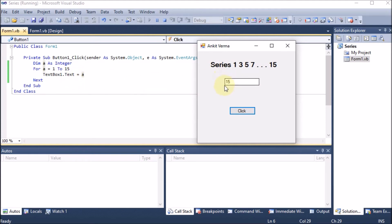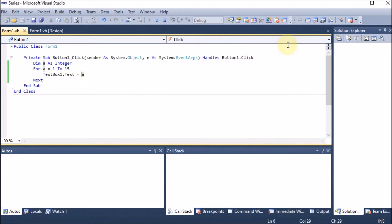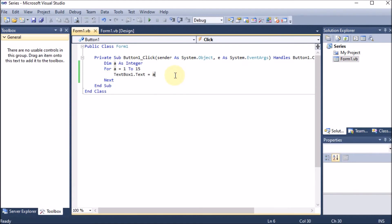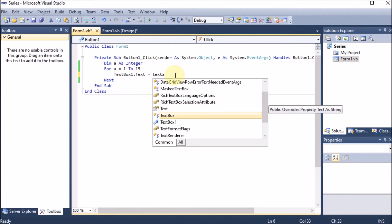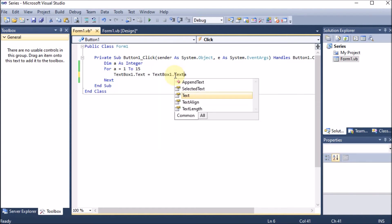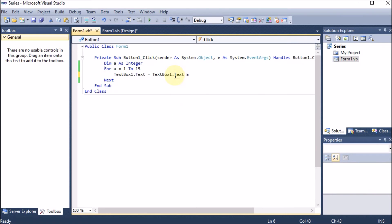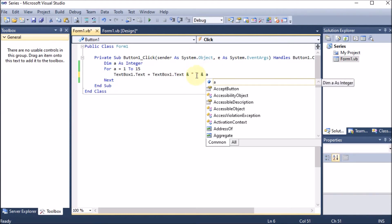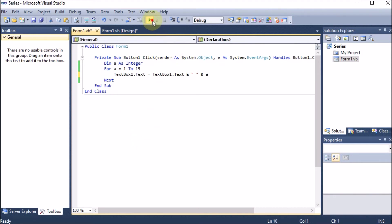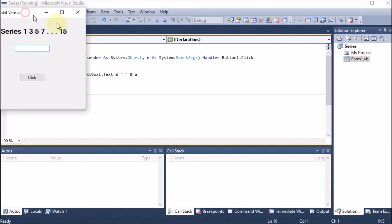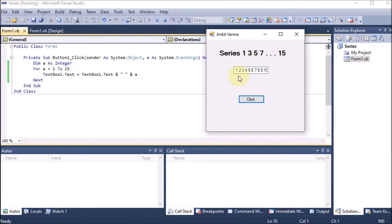So what we want is to keep the previous value. Going back to the coding, we update the line to: 'TextBox1.Text = TextBox1.Text & " " & a'. This takes the text box's previous value, concatenates it with a space, and then concatenates the new value of 'a'. Running the program again and clicking the button, we can see 1, 2, 3, 4, 5 — the values are now accumulating.